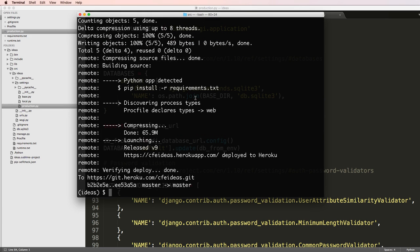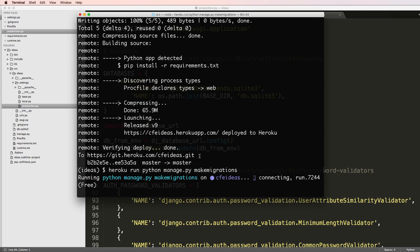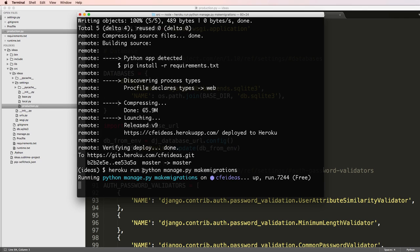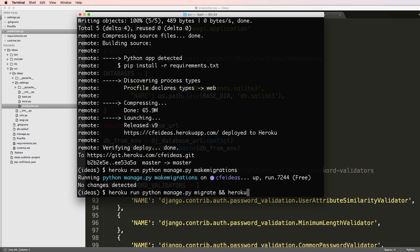So it launched, it went fine. Now I'll do Heroku run Python manage.py make migrations. We didn't actually need to do that, but notice I did Heroku run and then some command. This is similar to just going into the bash and then running that itself. Notice it says no changes detected. So now I'll just do migrate, and then two ands there will allow me to chain commands together.